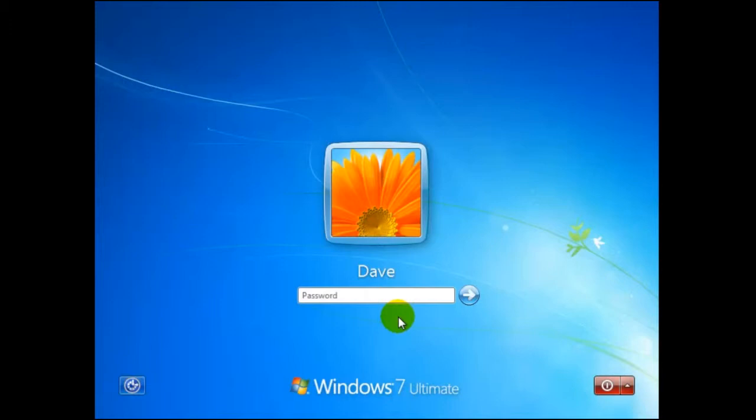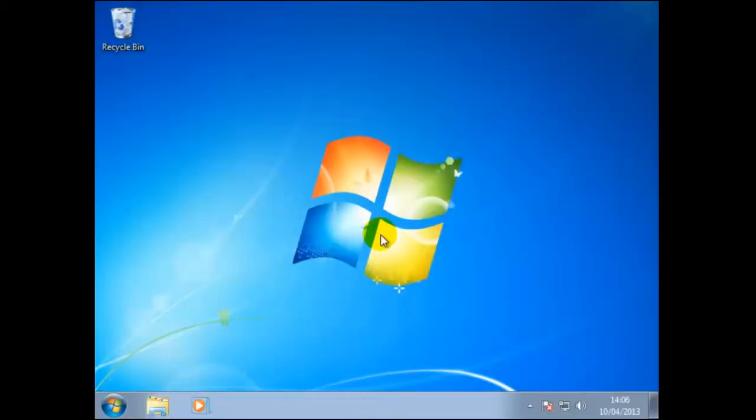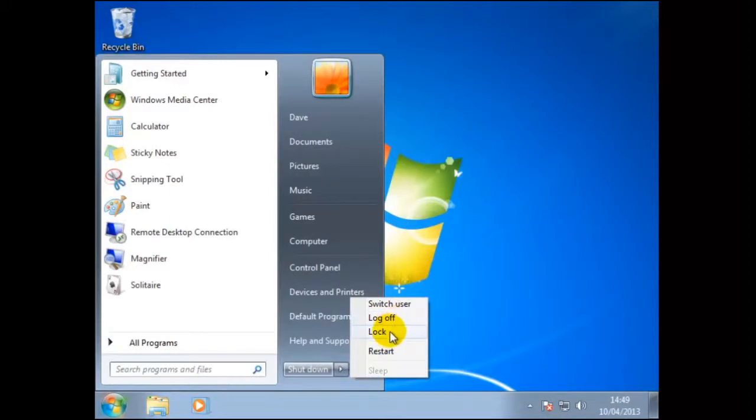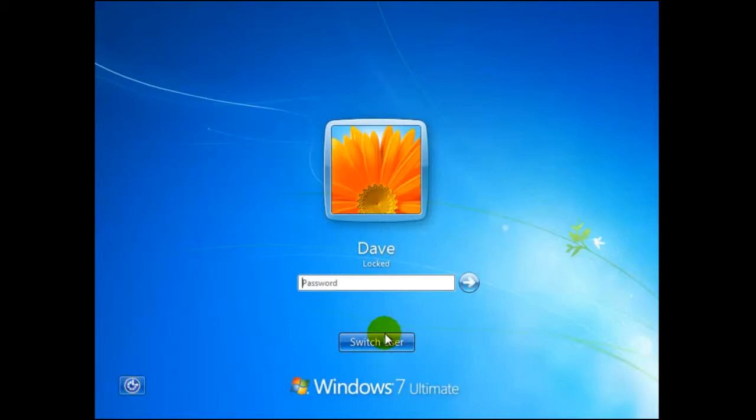Now if we wish to lock the computer Dave will have to log on with his password. Once again he will click on start then move to the selector to the right of shutdown then click on lock. Now Dave has left the computer and locked it. This may mean he has just temporarily moved away from the computer and locked windows so no unauthorized persons can view his work. Once again for Dave to log on he must enter his password.